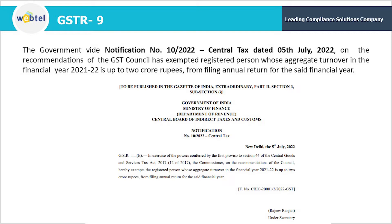Now the Government vide Notification No. 10/2022 Central Tax dated 5th July 2022, on the recommendations of the GST Council, has exempted registered persons whose aggregate turnover in the financial year 2021-22 is up to Rs. 2 crores from filing the annual return for the said financial year. So now it becomes optional for taxpayers whose turnover is up to Rs. 2 crores to file their GSTR9 for financial year 2021-22.